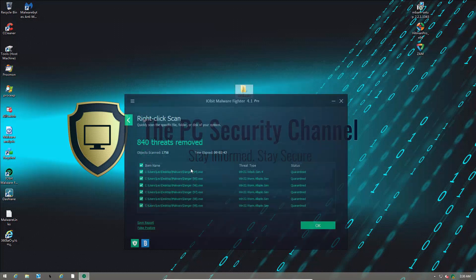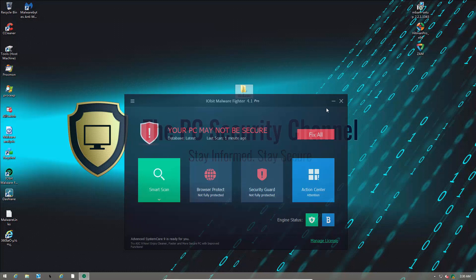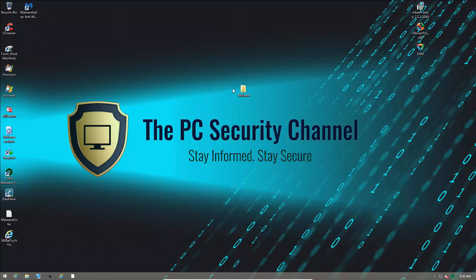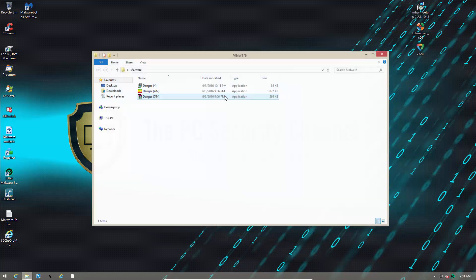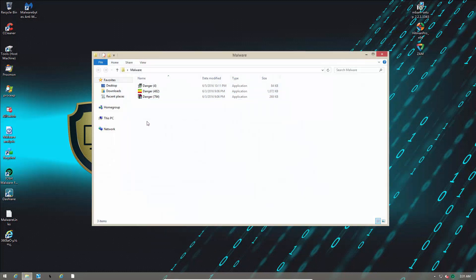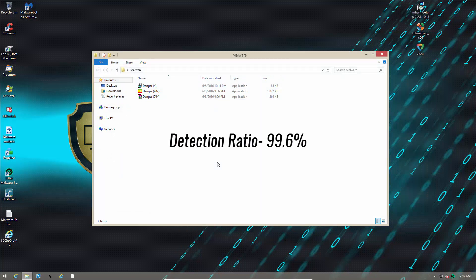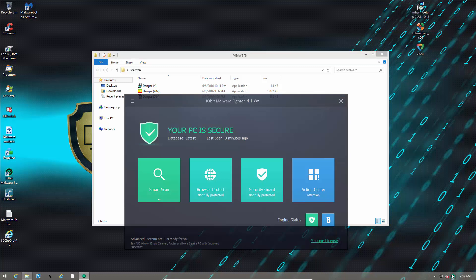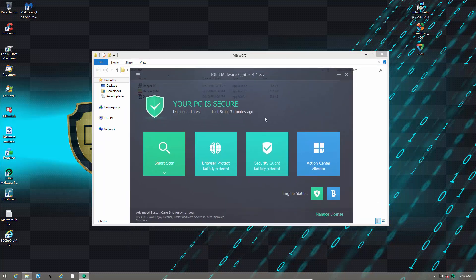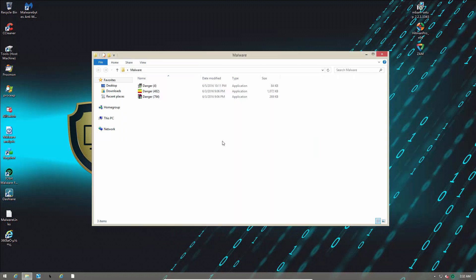So, the scan and removal process finished very quickly. It says it has removed 840 threats. Let's take a look at our folder and see what's left. So, we have three items left over. This translates to a detection ratio of 99.6%, which is very impressive. And I guess it's down to the fact that they're using the Bitdefender engine along with their own engine. So, the doubling up actually does give it a very good detection ratio.